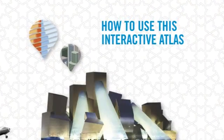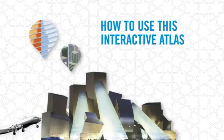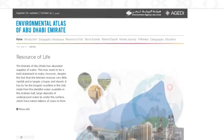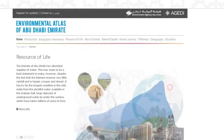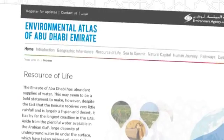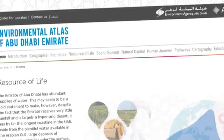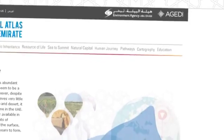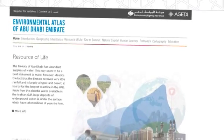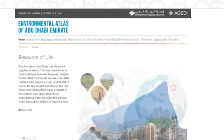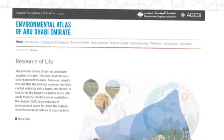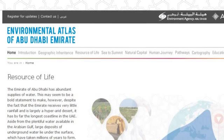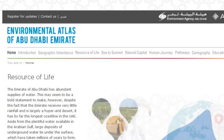How to use this interactive atlas. To explore the Environmental Atlas of Abu Dhabi Emirate, first take a look along the top tabs. Select the topic you wish to explore. Let's say you're interested in Sea to Summit, which covers the geography and biodiversity of our emirate.